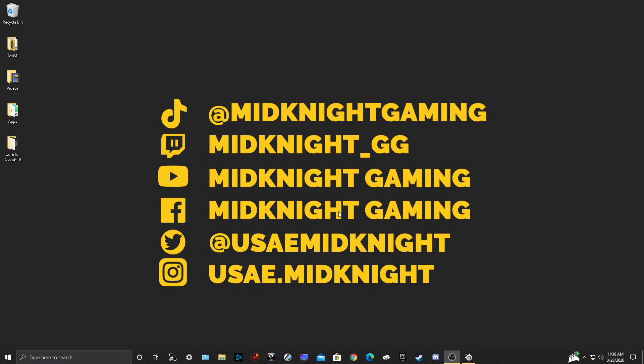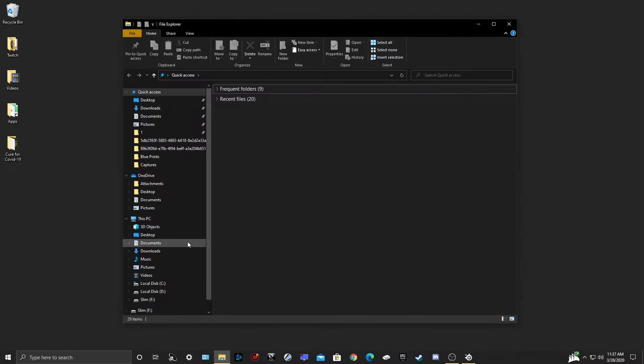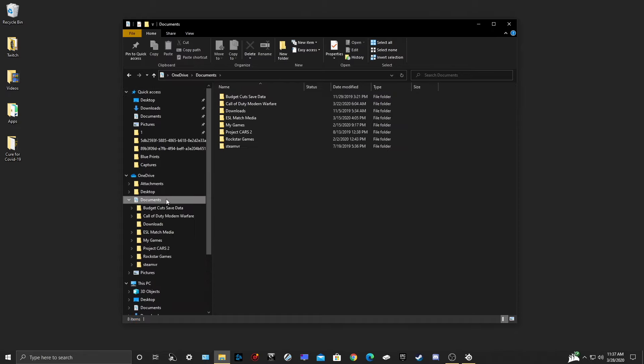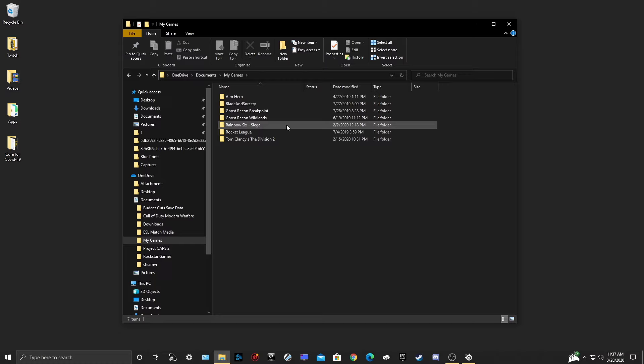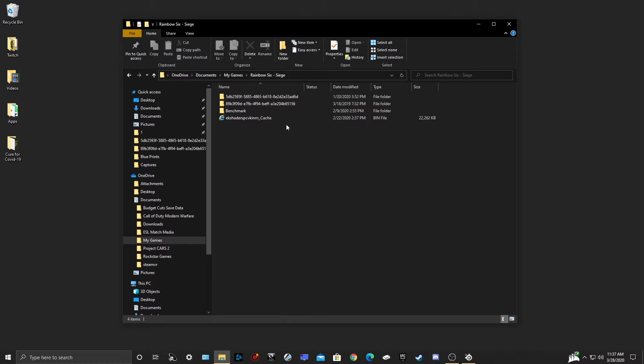Now our next step is to locate your INI file. First you will locate your file explorer folder. Click on Documents, My Games, Rainbow Six Siege.